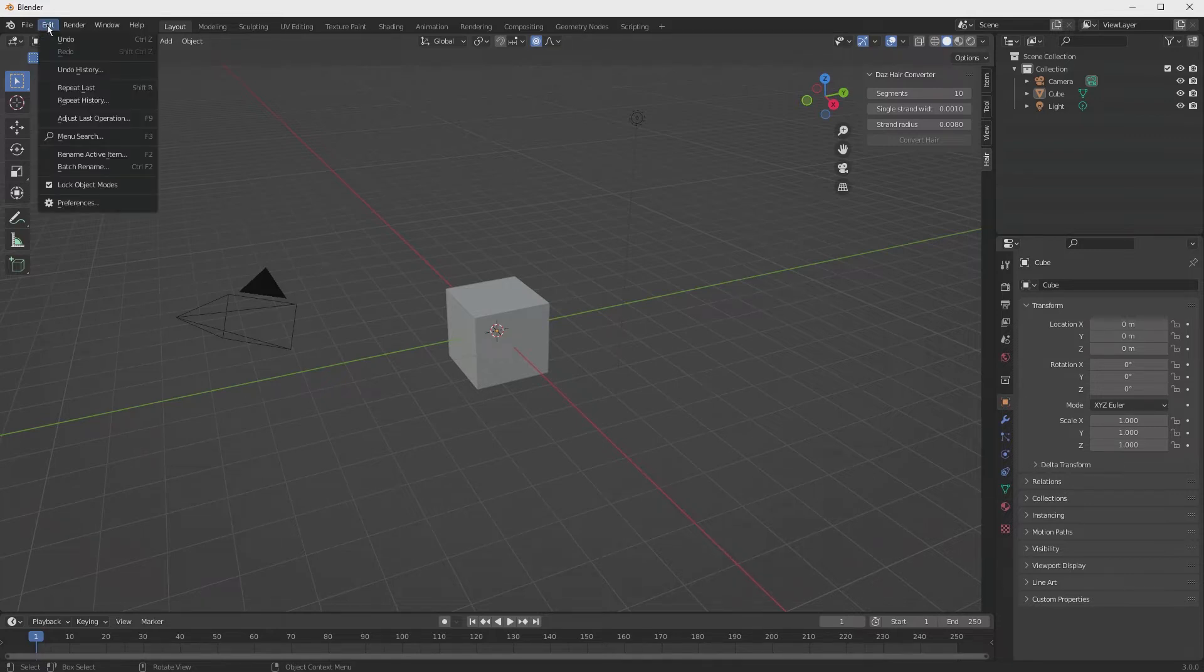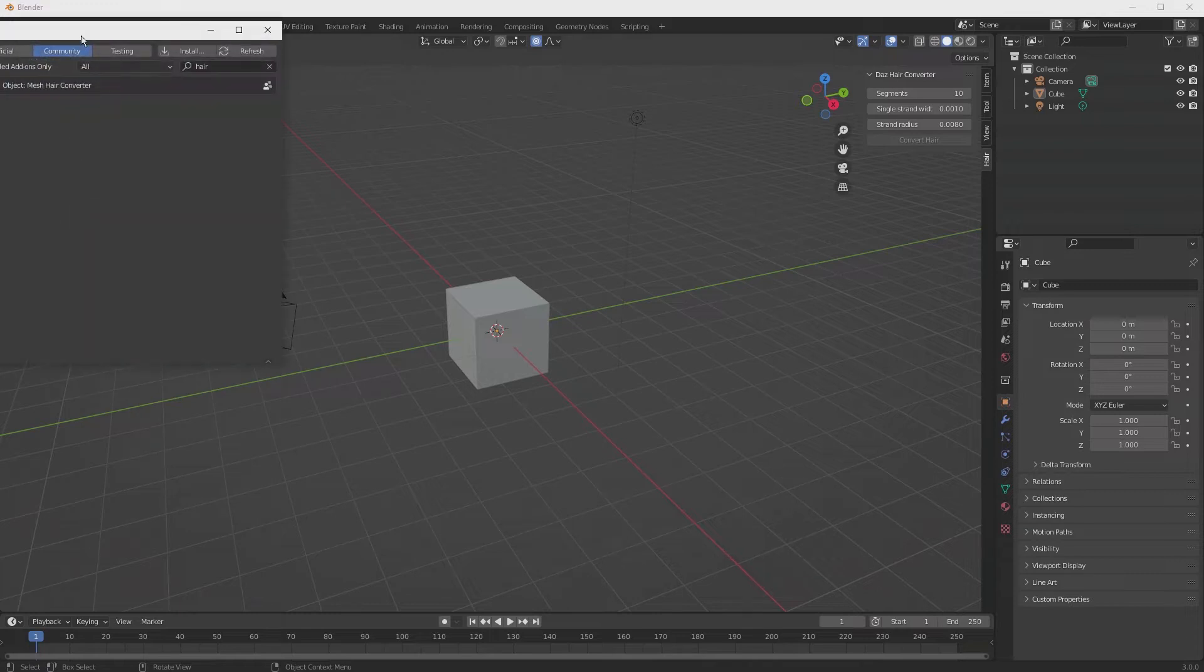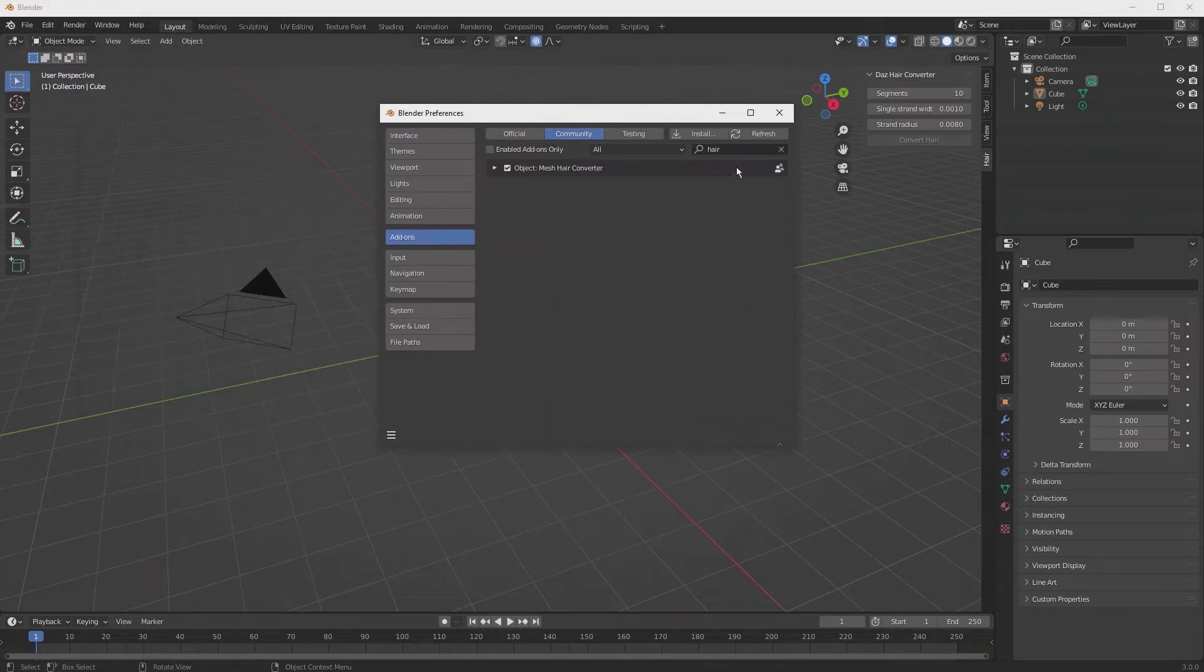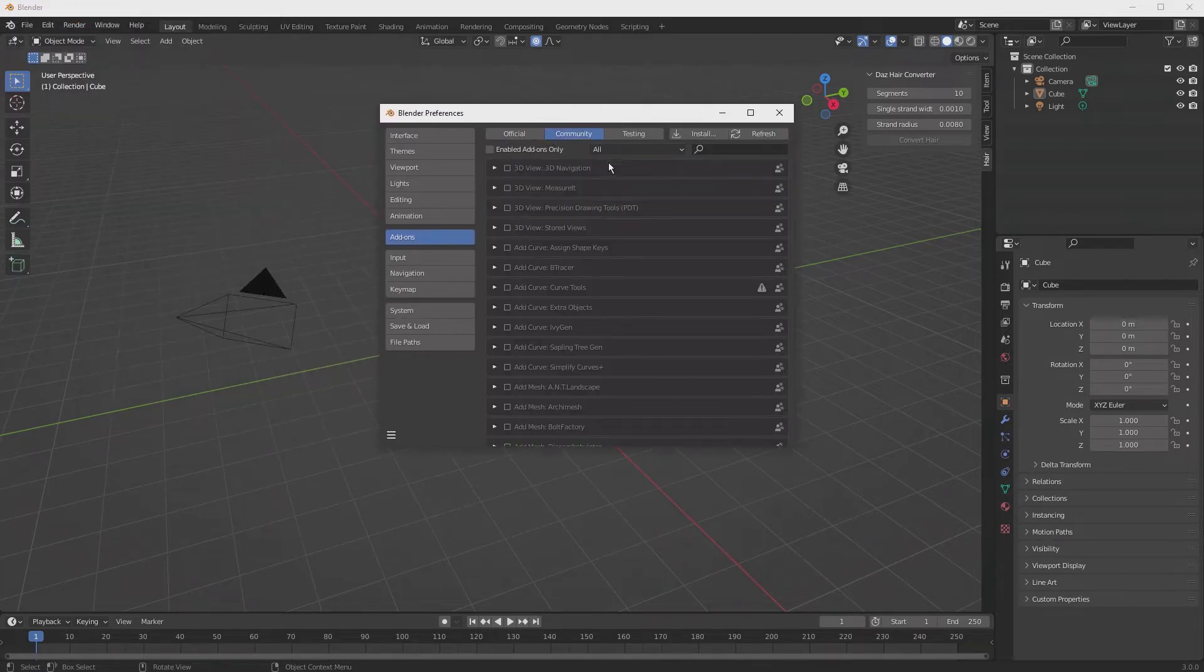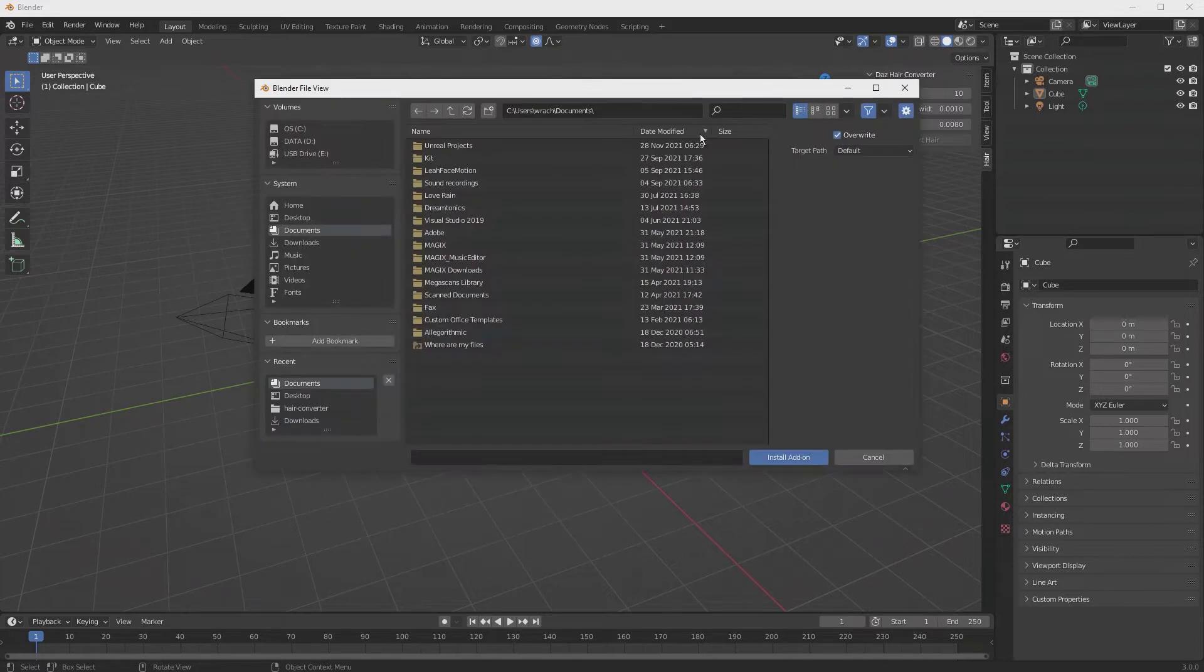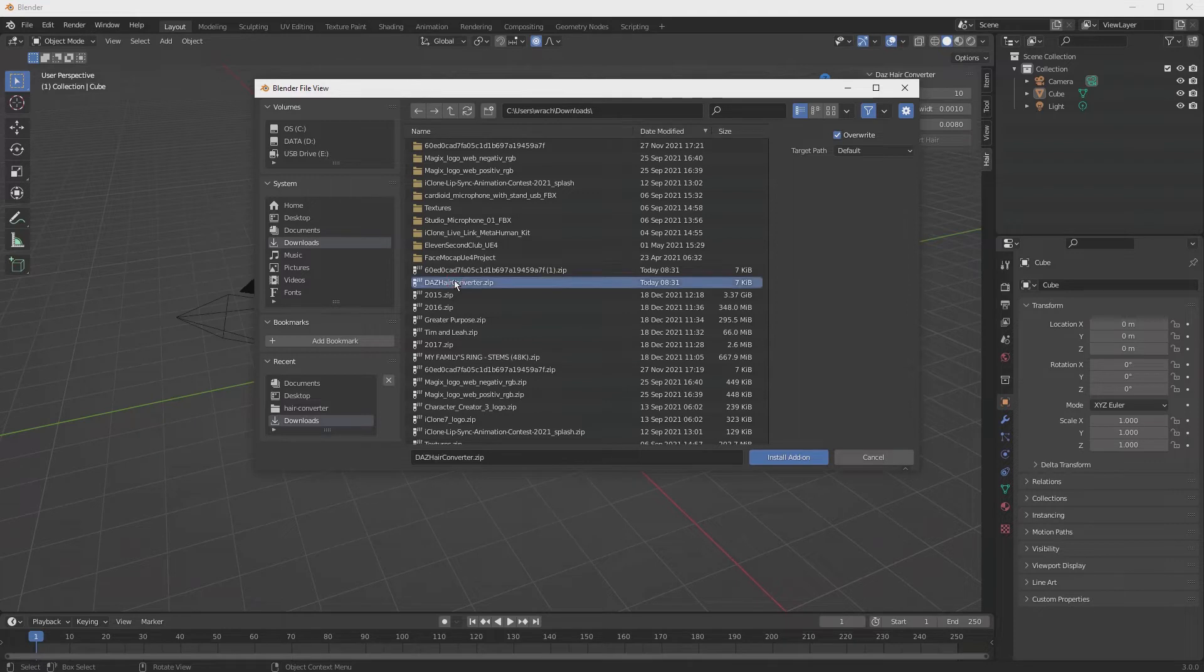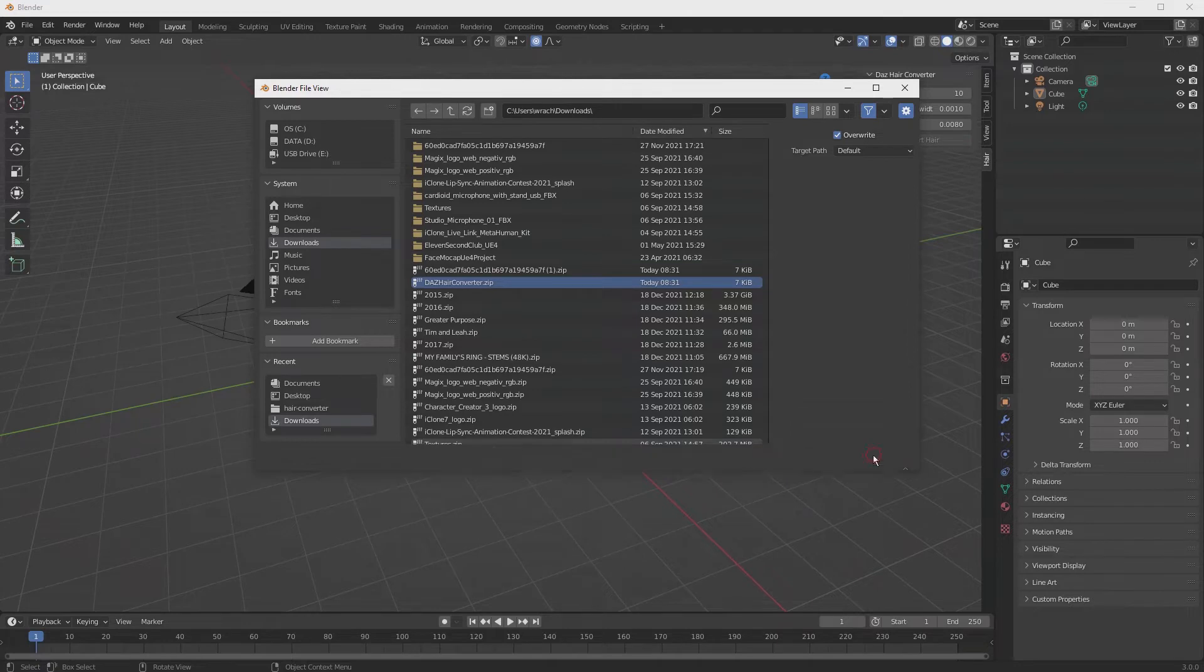So we'll go to Edit, we'll go to Preferences, we'll be looking for a new installation, so we're going to hit Install, browse to wherever we downloaded our zip file, probably in the Downloads folder, select that, and hit Install Add-on. And that will take a few seconds to install.